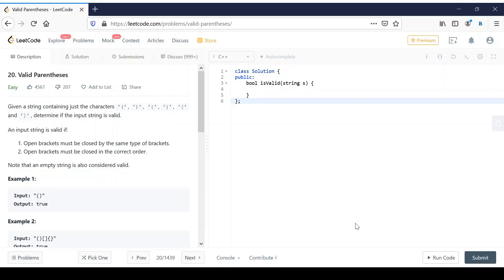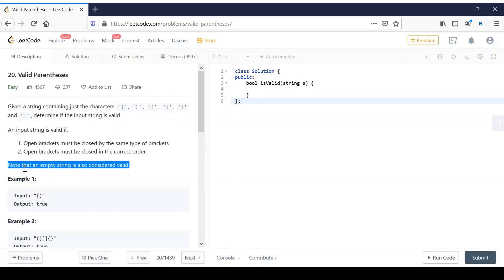Whenever you are solving any problem, if they give you any note, it is very important to take care of that. They have given a note telling that an empty string is also considered as valid. So we have to handle this case while solving this problem.